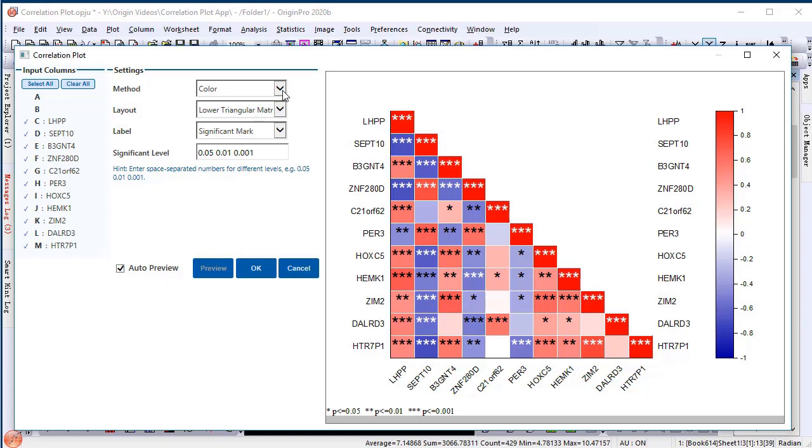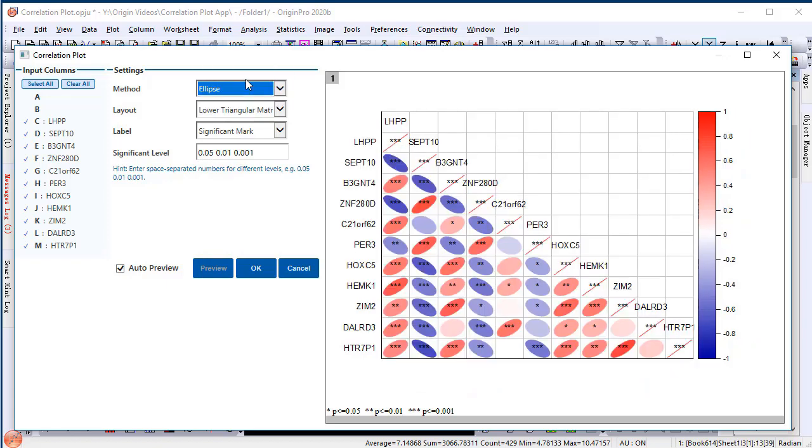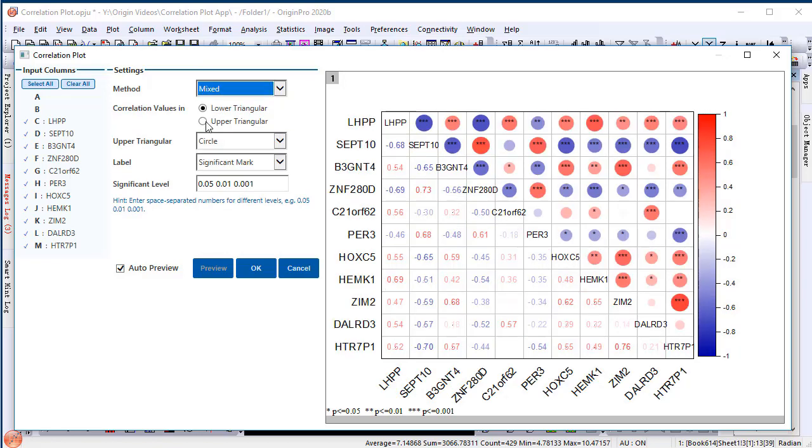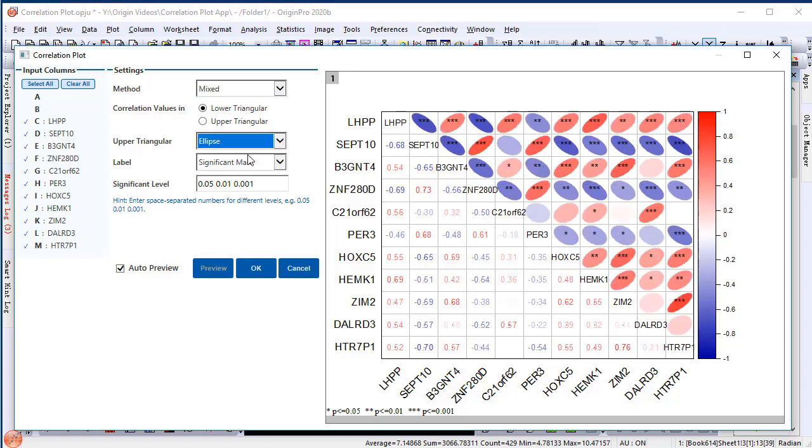This time we're going to use the mixed layout. We'll display the correlation values in the lower triangle matrix and symbols in the upper triangle matrix. I'll show the symbol as ellipses, whose color, shape, and orientation are mapped to the coefficient values. The orientation of ellipse shows whether the correlations are positive or negative.